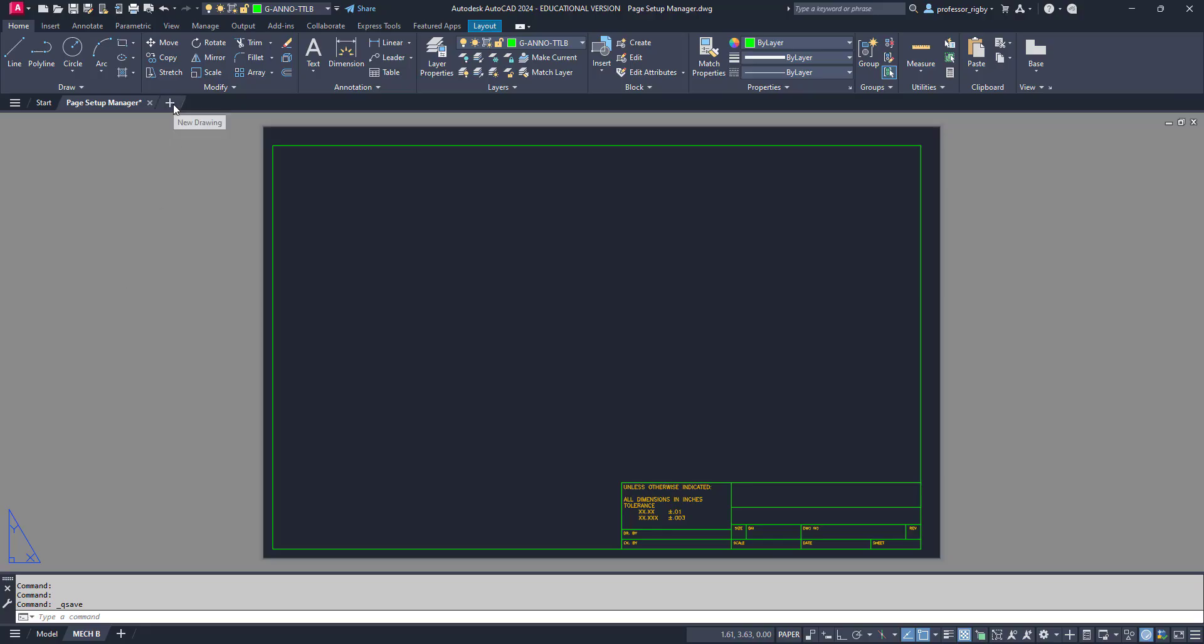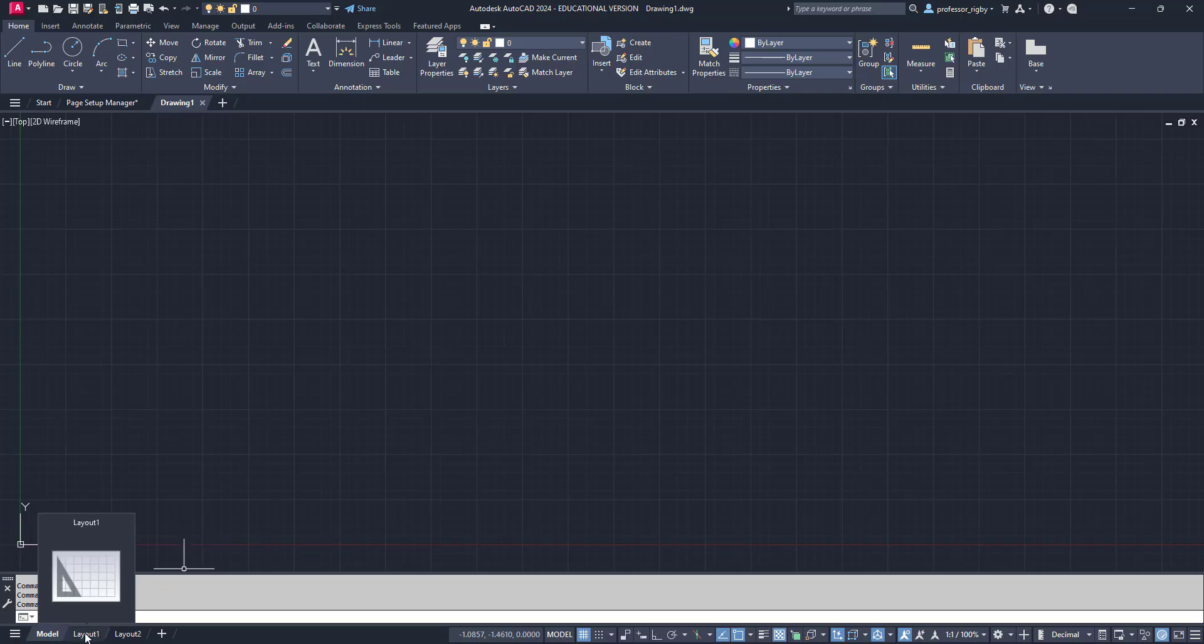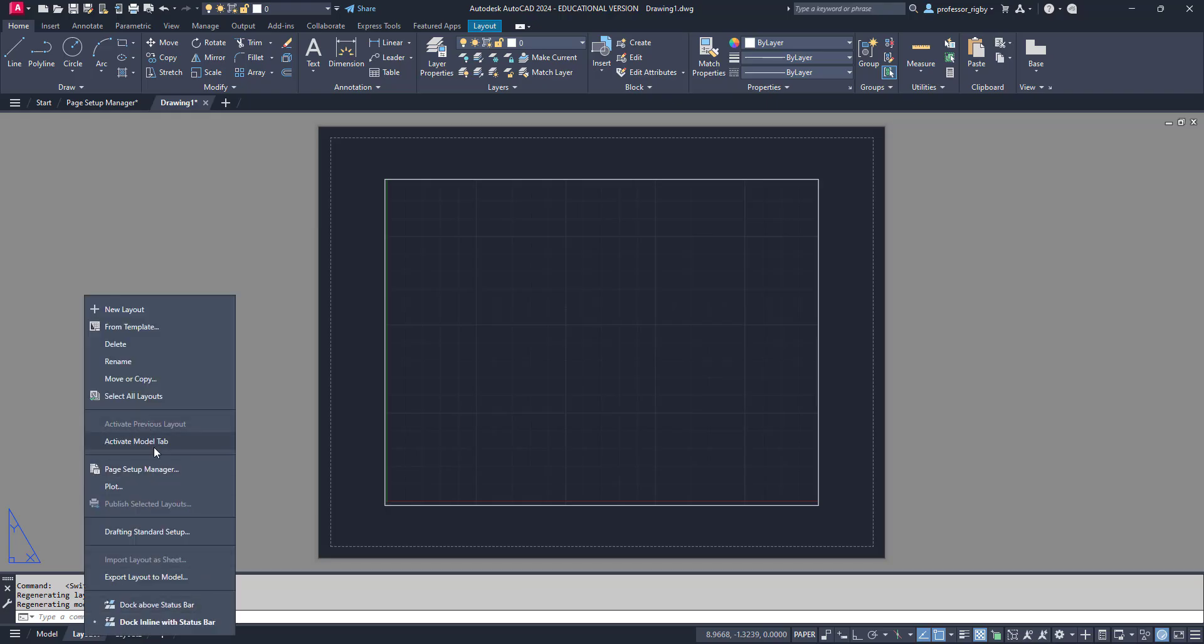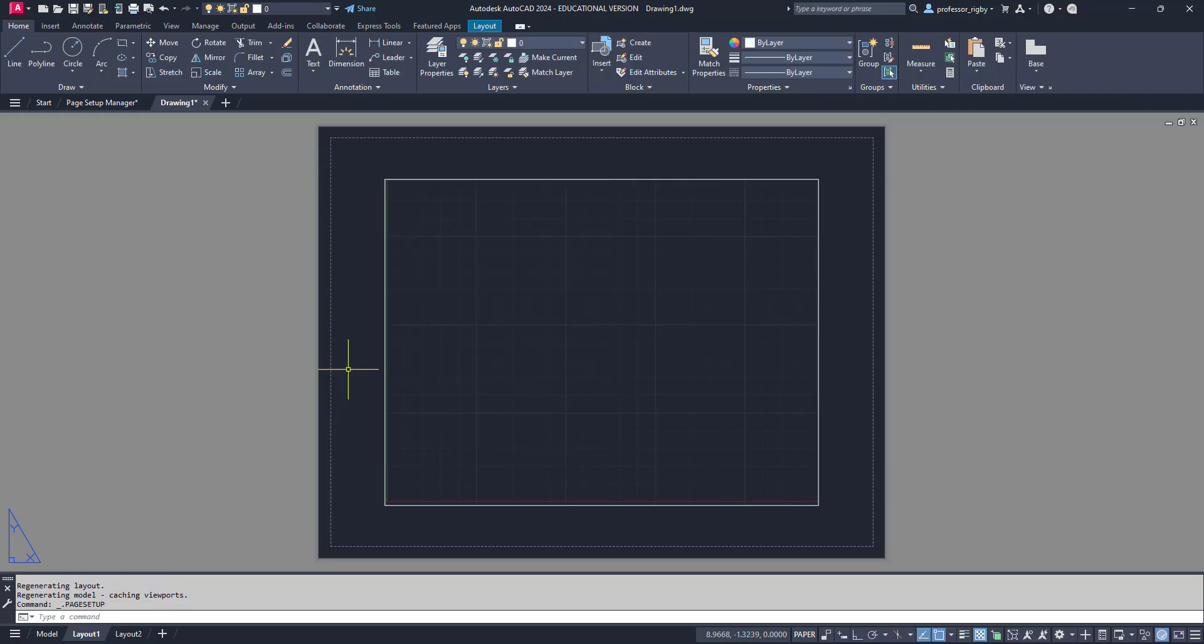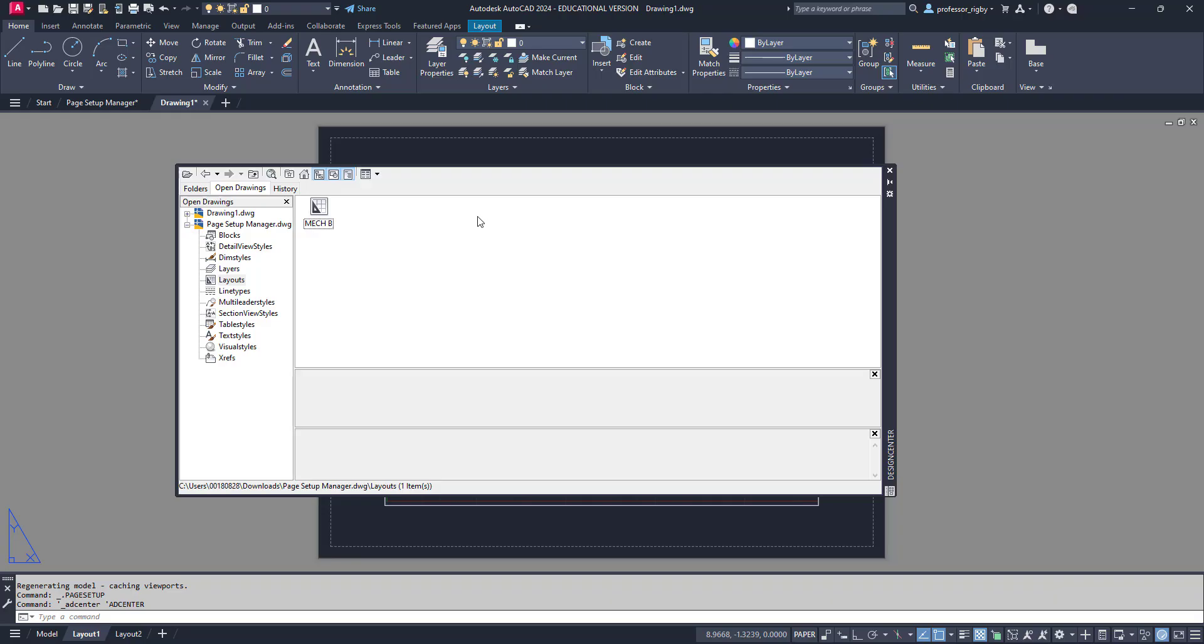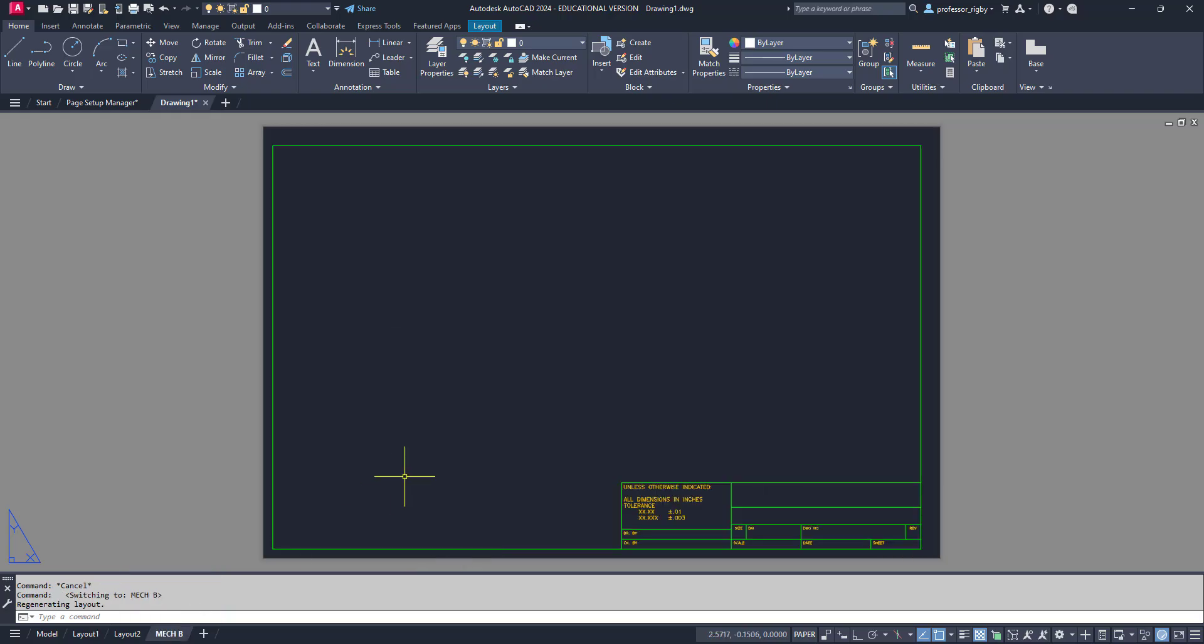So now if I start a new drawing, notice this is a new blank drawing. If I come to layout one, right click, and go to Page Setup Manager, it only has layout one. But I can use Design Center to copy that Mech B from the first drawing into this one. I'm going to access Design Center, that's Control 2. I've got the Open Drawings tab chosen. In that drawing called Page Setup Manager, I've got layouts. There's that one called Mech B. I can just simply grab that, drag and drop, and put it in here. Now you'll see that down at the bottom, in addition to layout one and two, I also have Mech B.